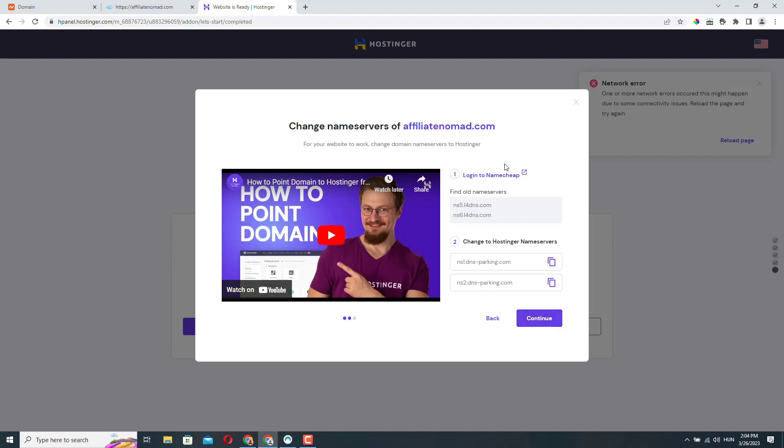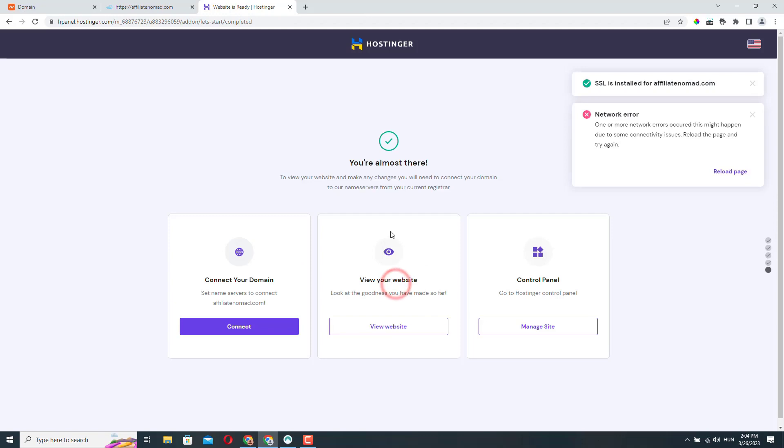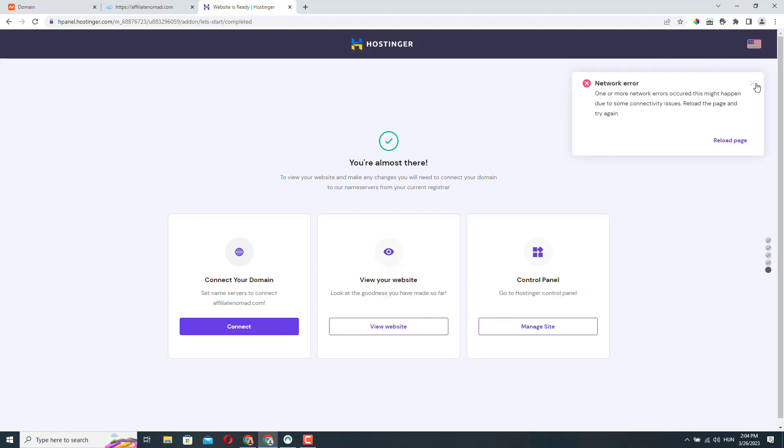So it found the old name servers. It says that we need to change these name servers to their name server settings, but we've already done that. Click continue and all set, finish. In the meantime, they installed SSL as well.